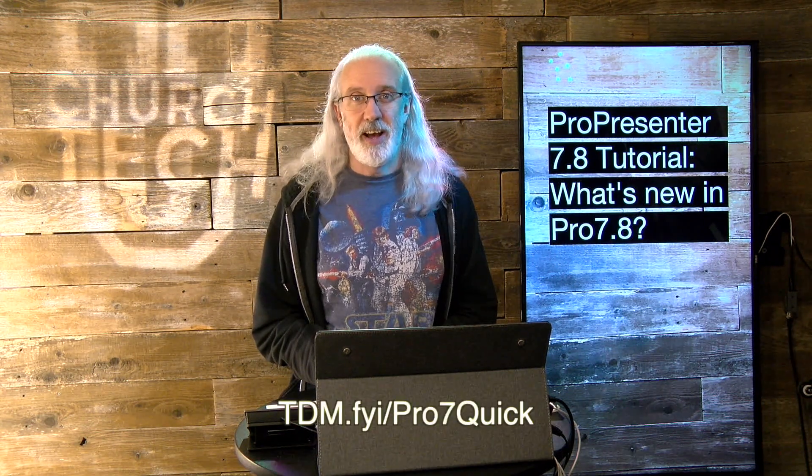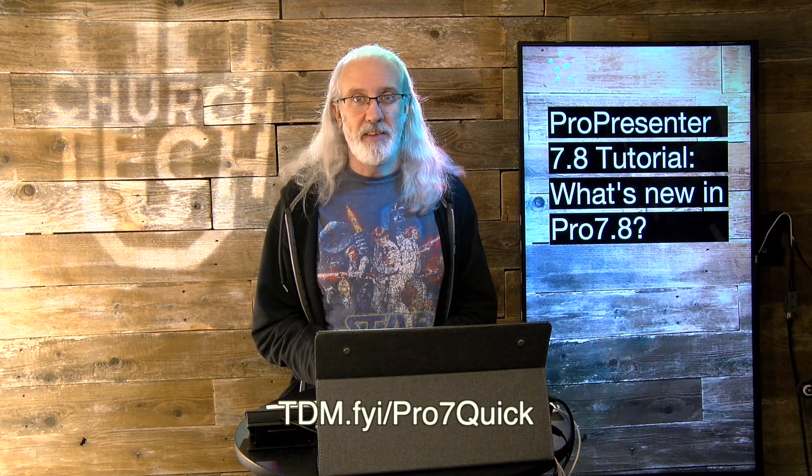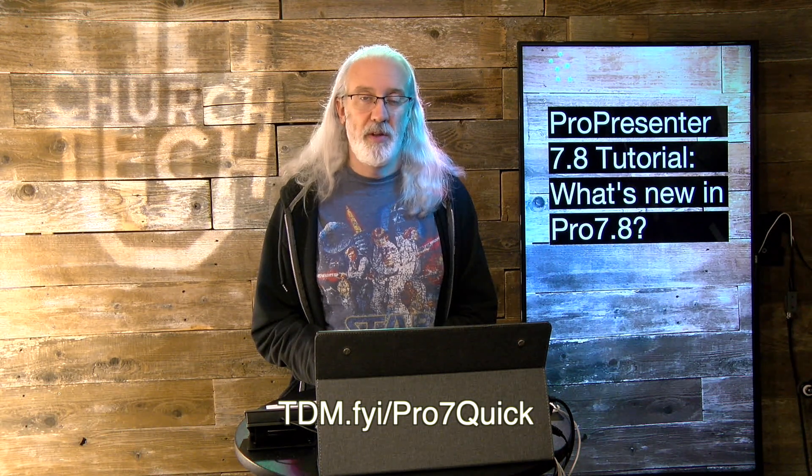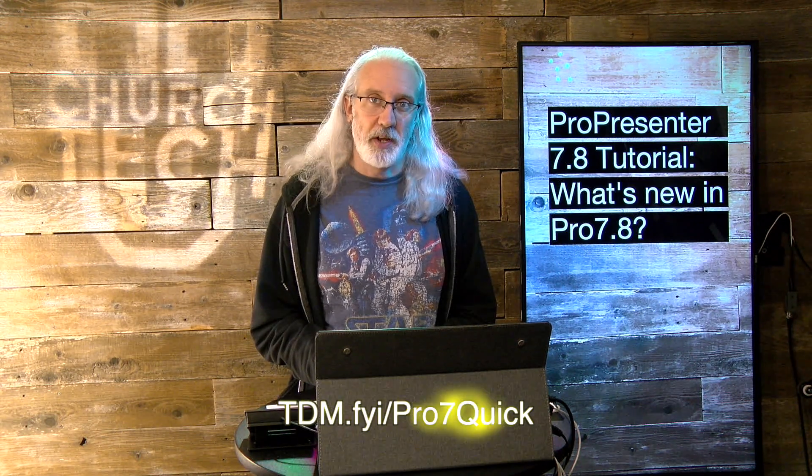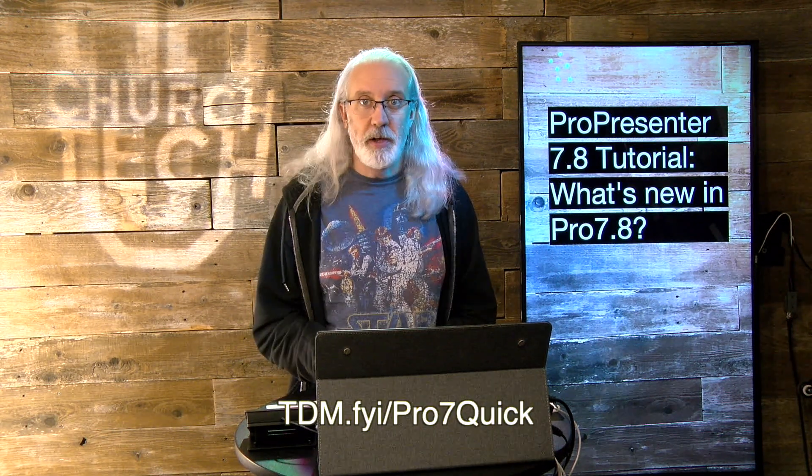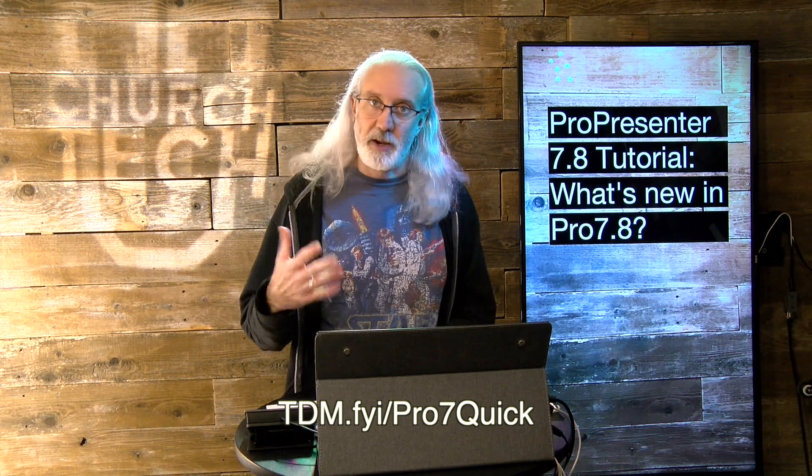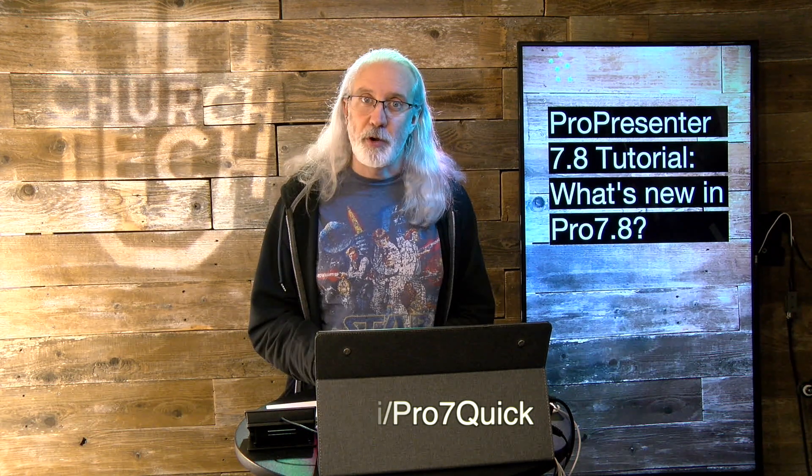If you like this content, I bet you'd like my ProPresenter 7 Quick Start course. So head on over to tdm.fyi.pro7quick. Put in your name and email address so that I can make a login for you, and you can join absolutely free. Until next time, this is Paul Allen Clifford from TrinityDigitalMedia.com and ChurchTechU.com, reminding you to go out and change eternity.